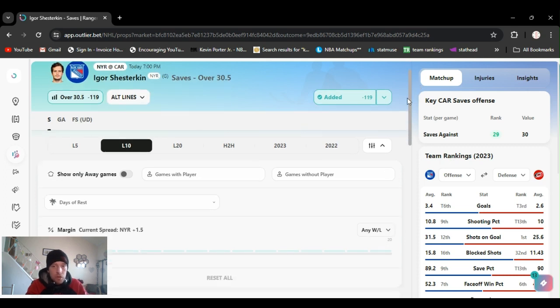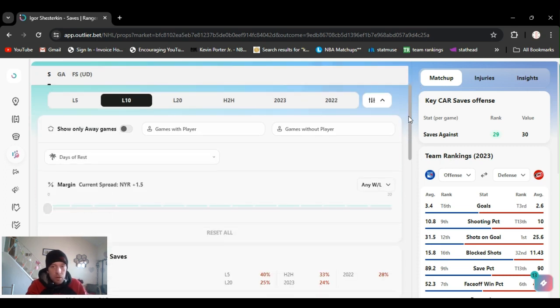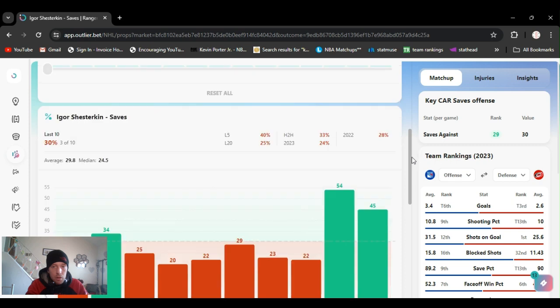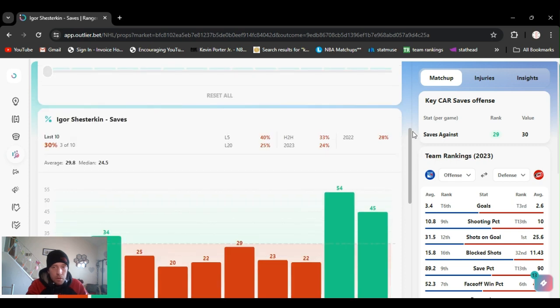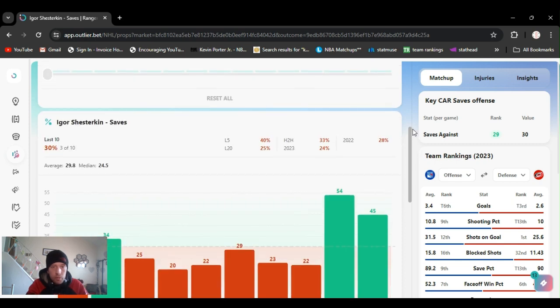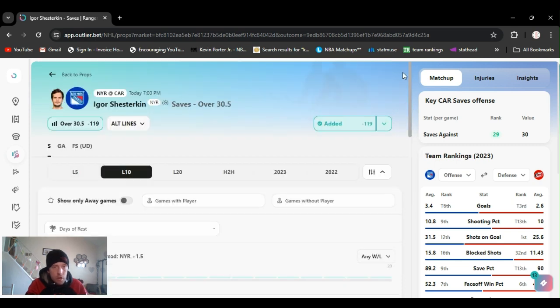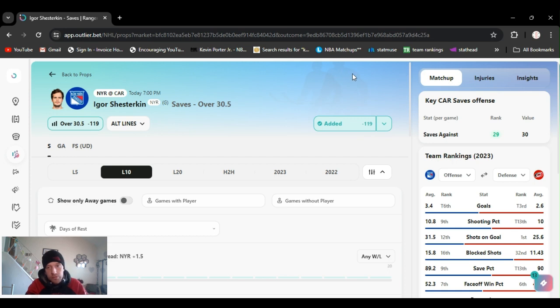Might even go into overtime again. You never know. Alright, so for my first pick, I got Igor over 30 and a half saves.